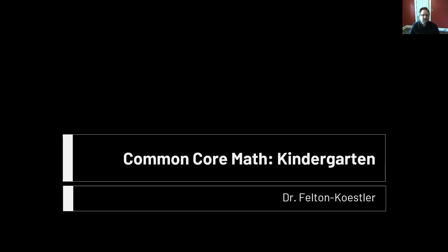That was the first part of the video on math expectations for kindergarten and the Common Core. For the next part about shapes, click on the next video.